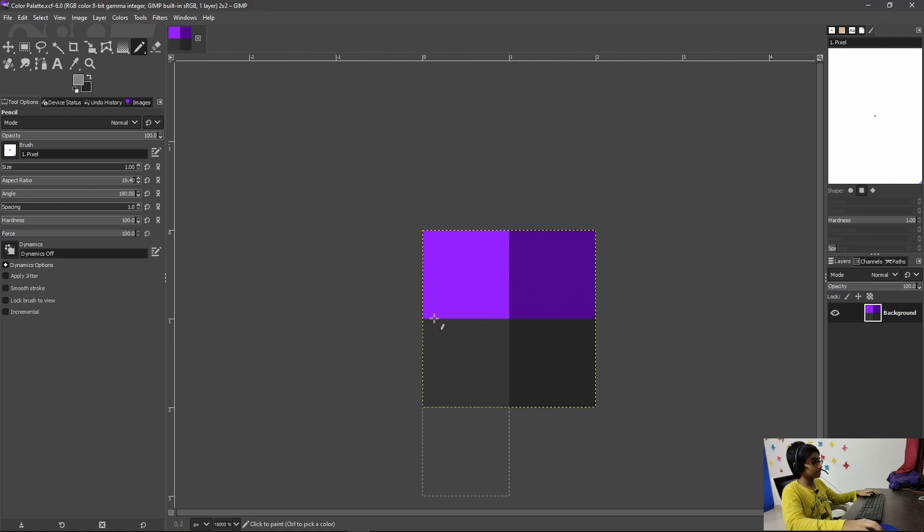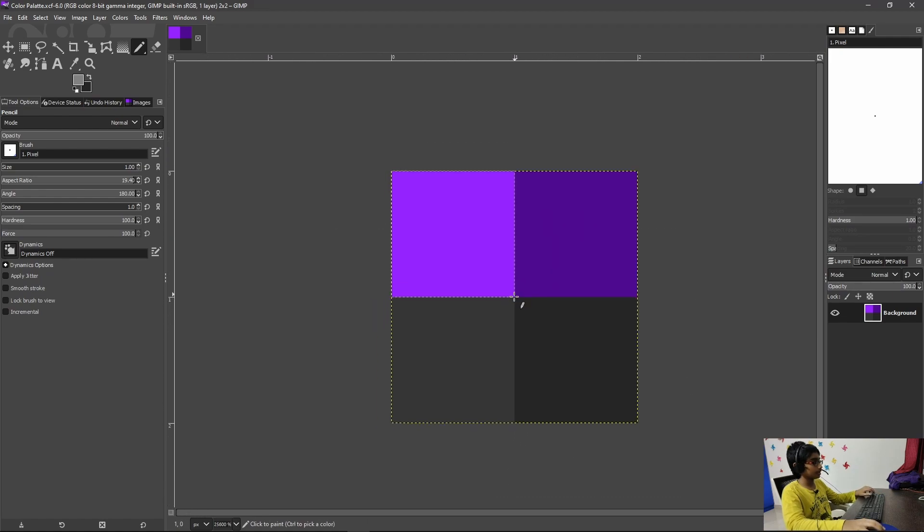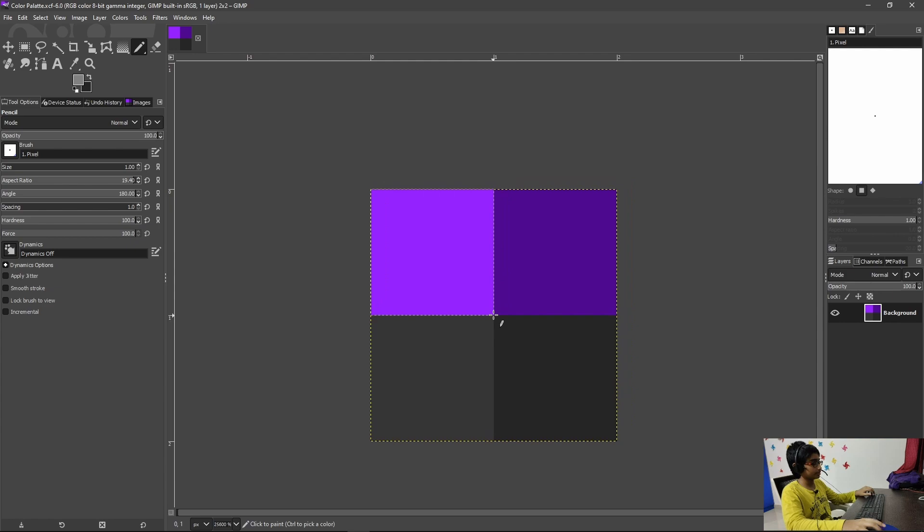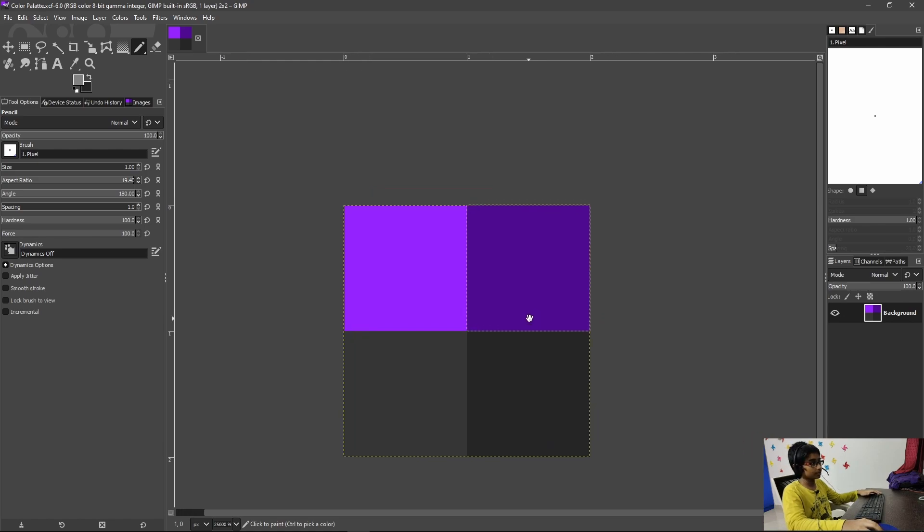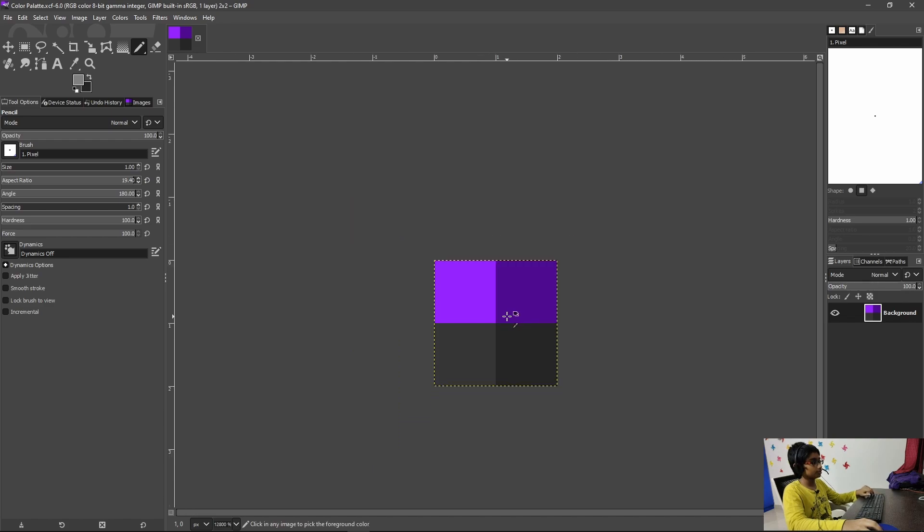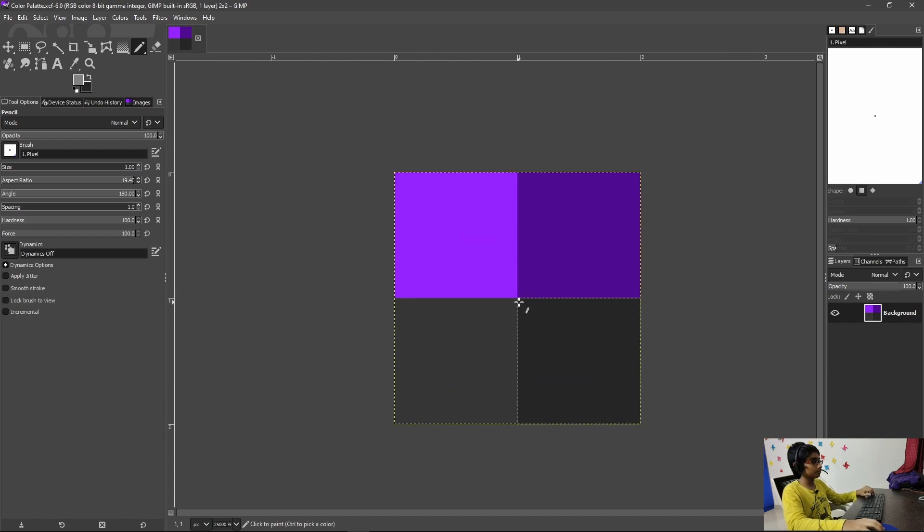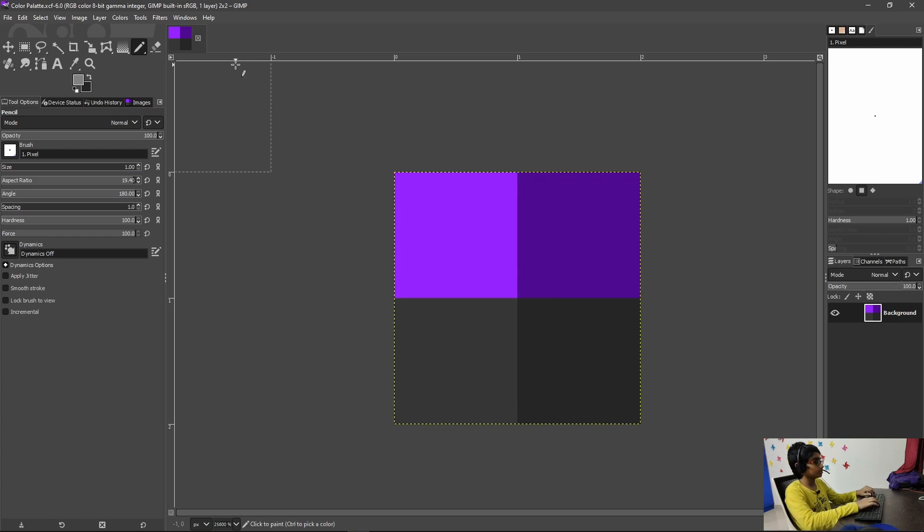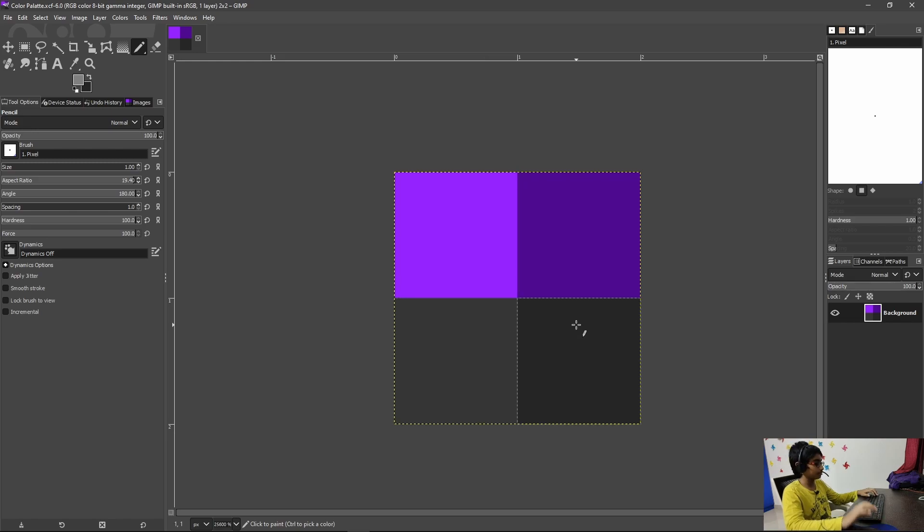Here as you can see I already have GIMP open and this is the color palette that we were using in the previous video. If you haven't seen the previous video it was titled how to get started with GIMP for pixel art or pack making. We just made the sword for this pack. In this tutorial we're going to be making a golden apple and an ender pearl.